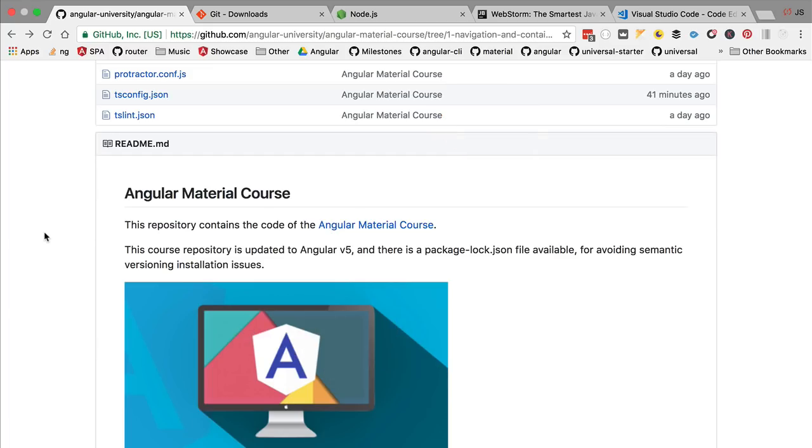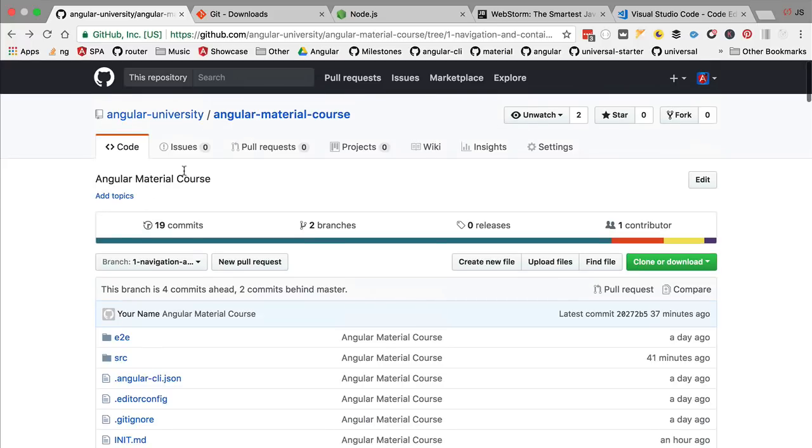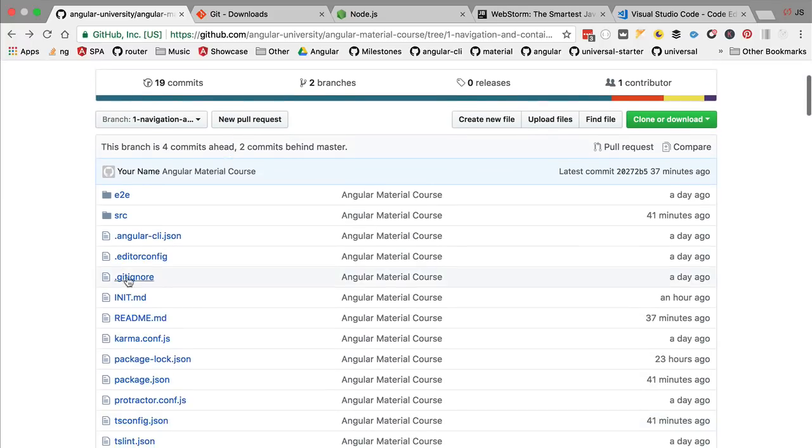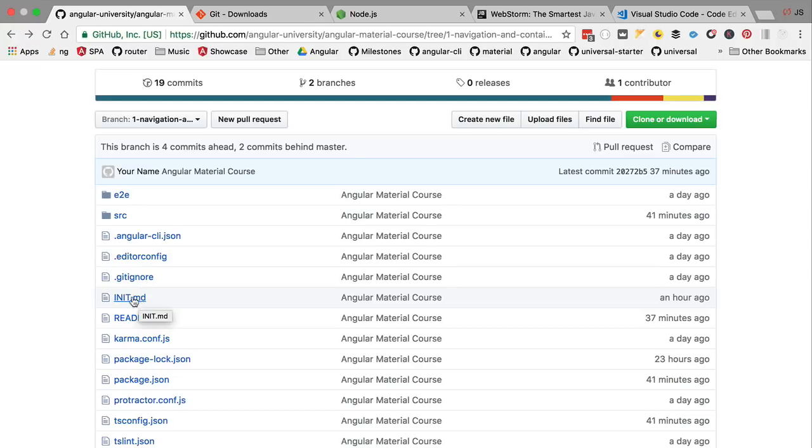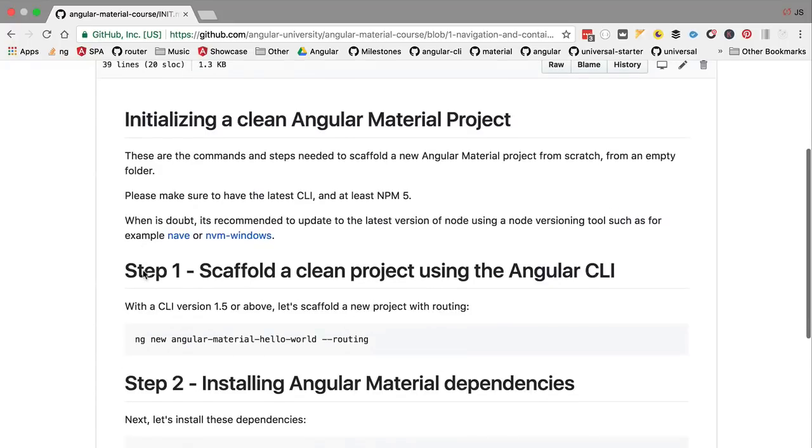Hello everyone and welcome back. Let's now create a hello world Angular Material project. We're going to head over to the Angular Material course repository and look for the set of instructions with all the commands to create the hello world project. We're going to look for a file called init.md, a markdown file that contains all the commands we'll need to create our sample project.